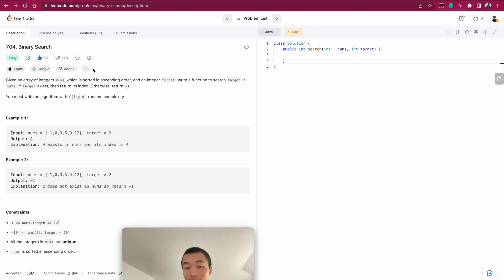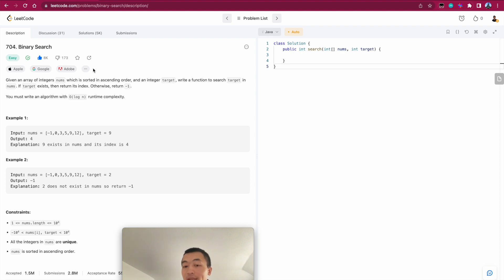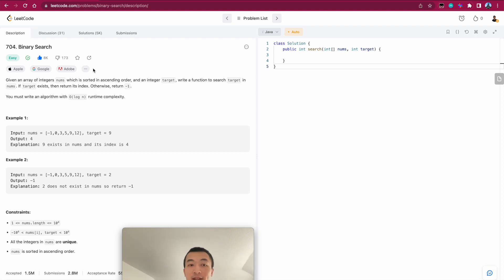But log N is pretty, pretty, very, very fast, much faster than linear, which is O N. It's not constant. It's way slower than constant, but it's much faster than linear.